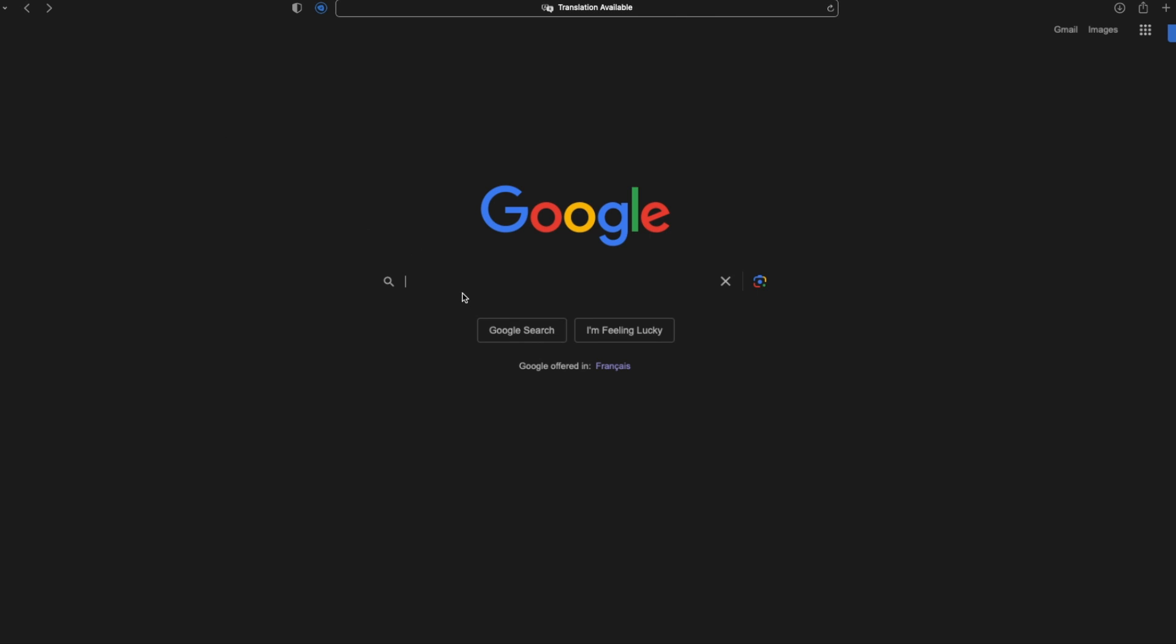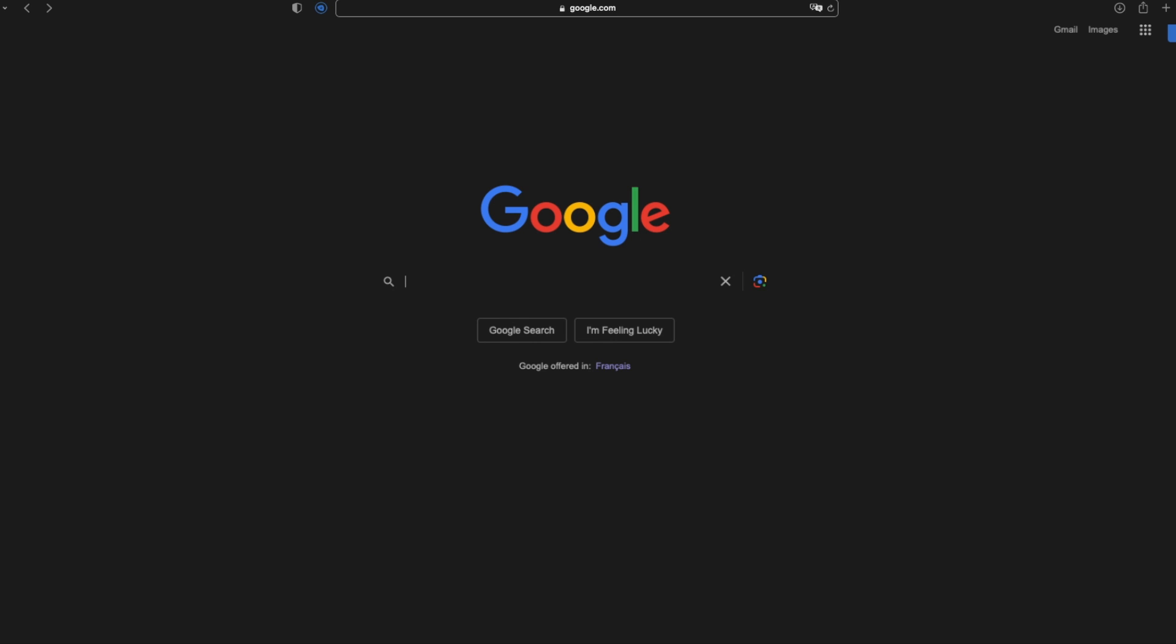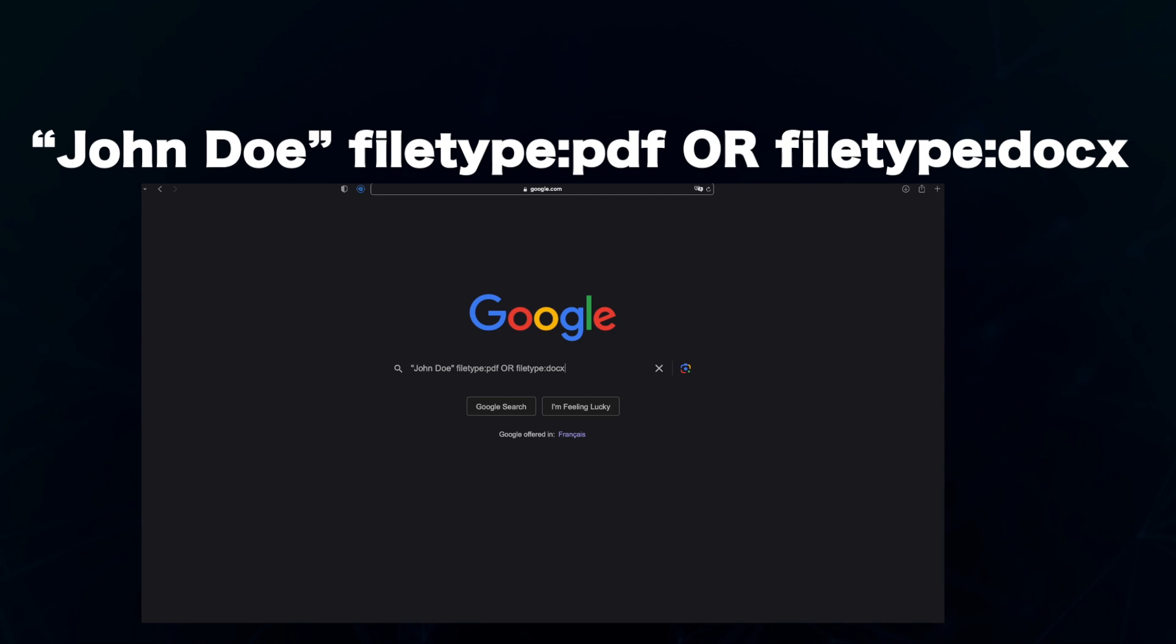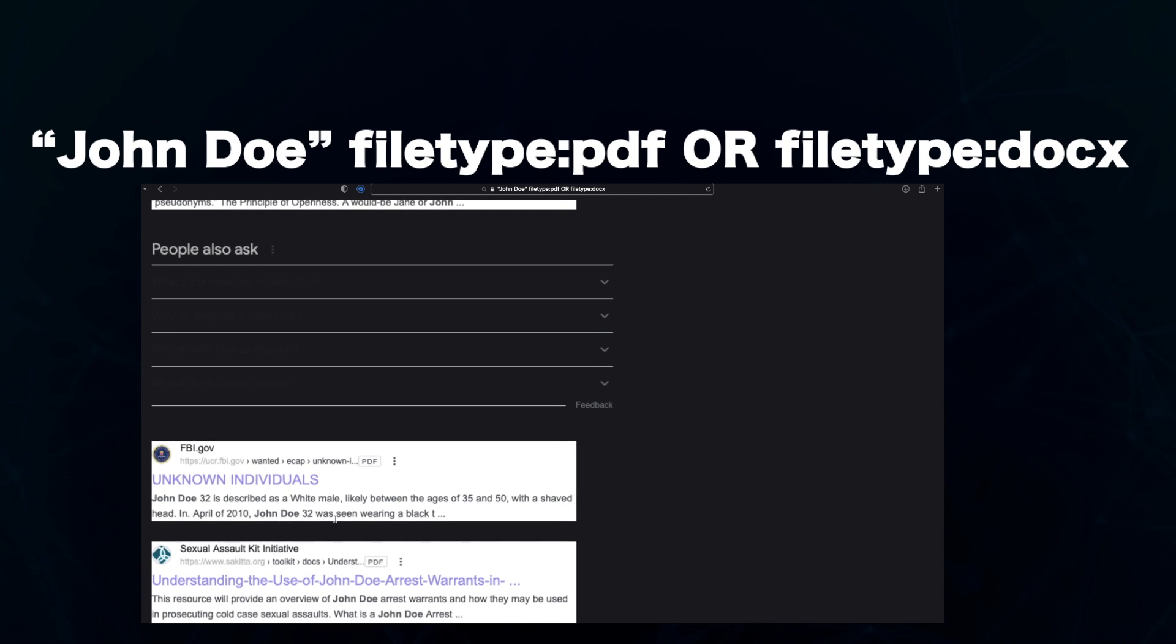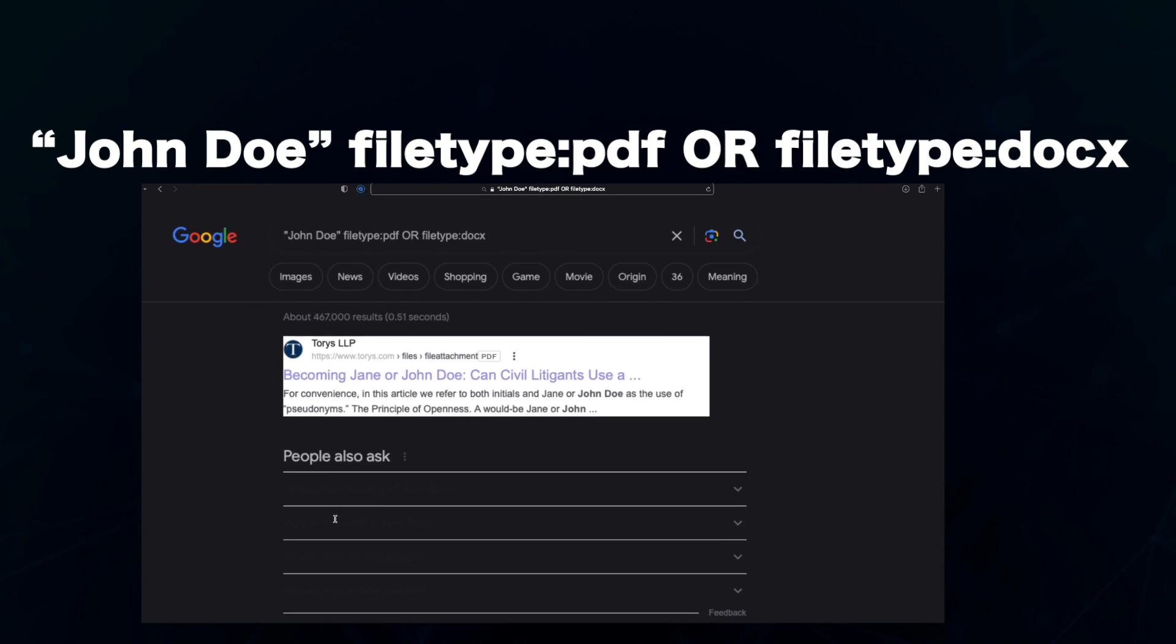Now let's perform the search again using some search operators. Let's say I want to search for John Doe on only publicly available PDF or Word documents. I will enter this syntax in my Google search and hit enter. The search returns mostly PDF data from various sources, both government and non-governmental sources.